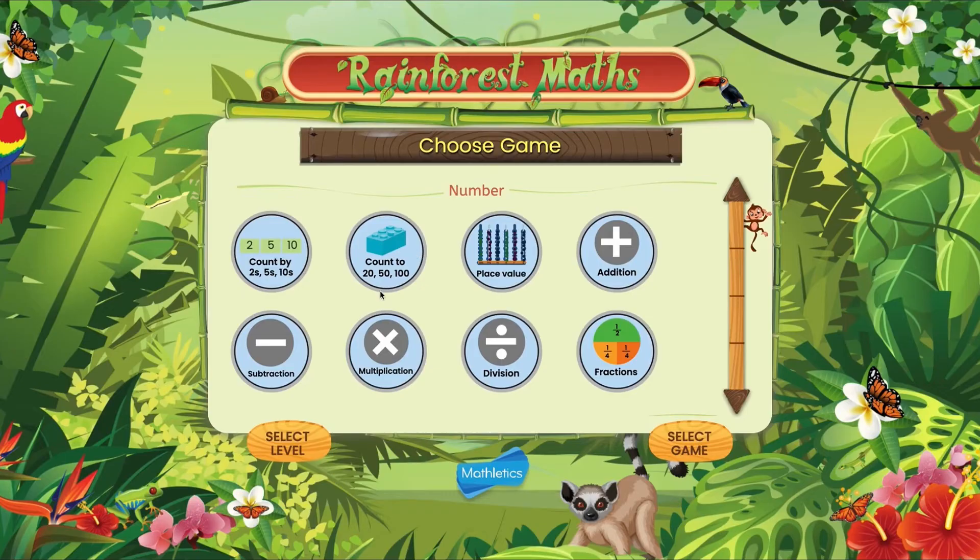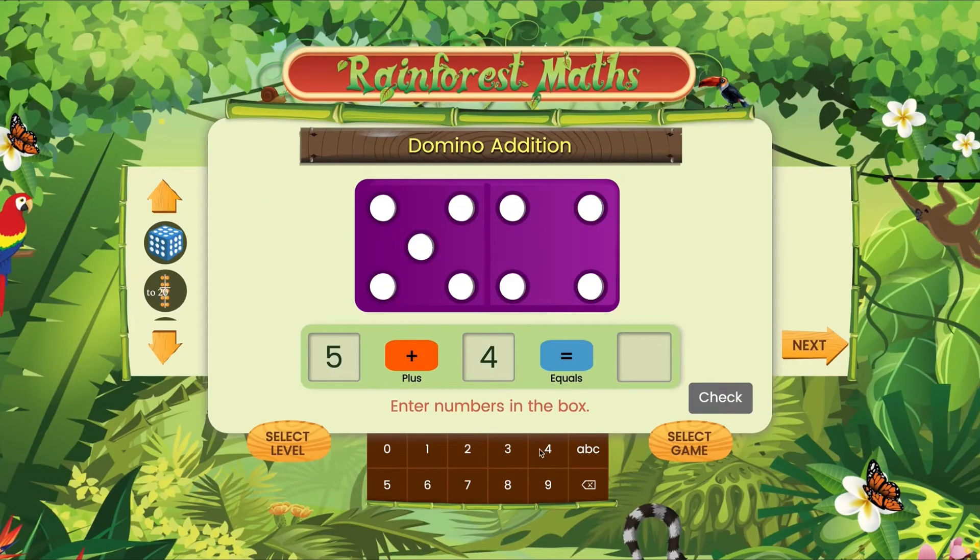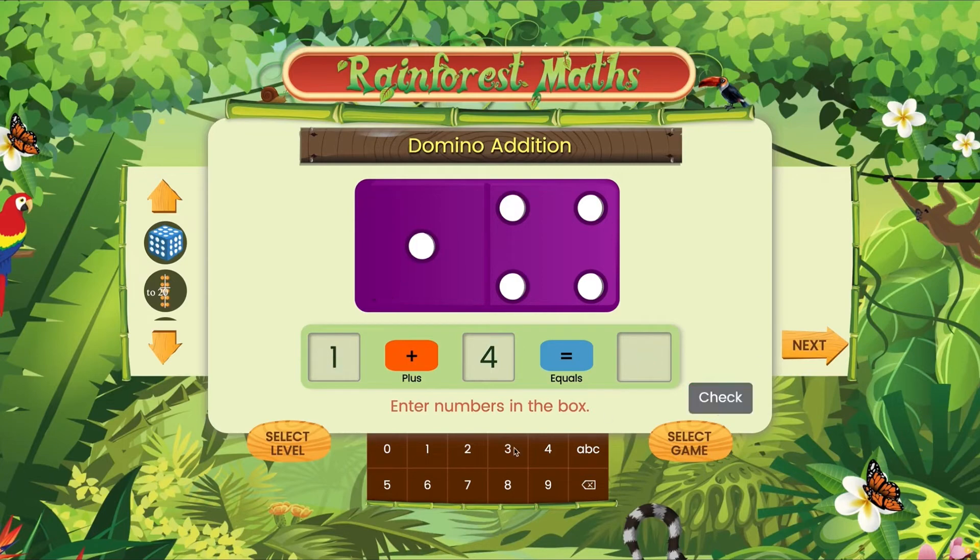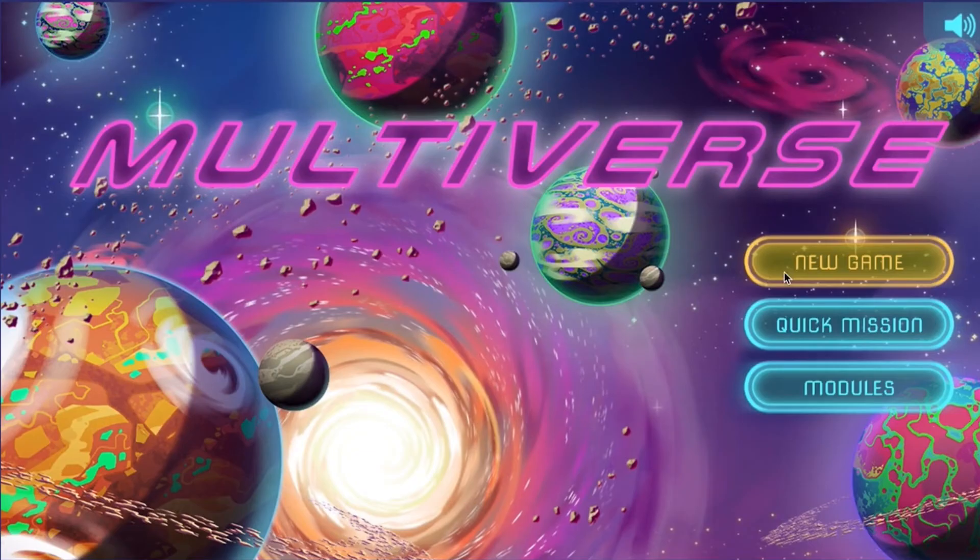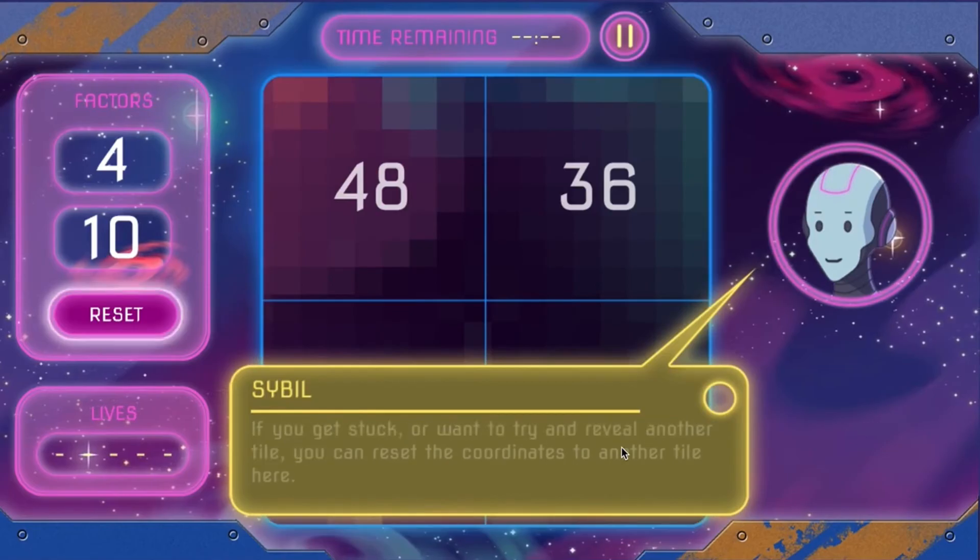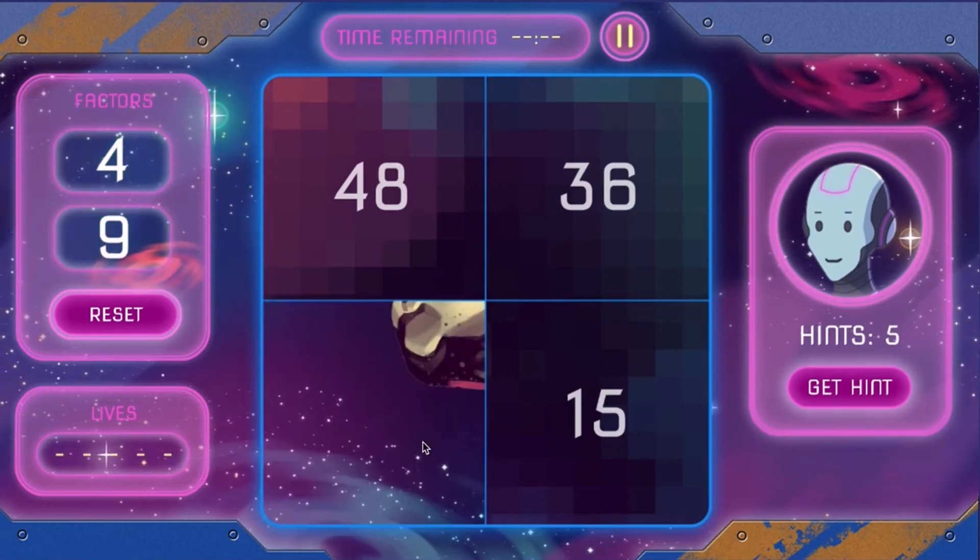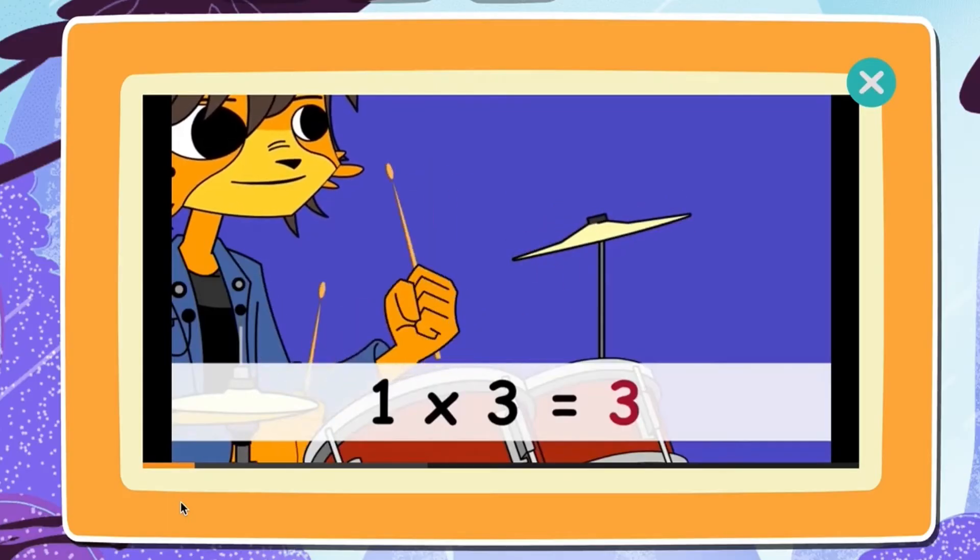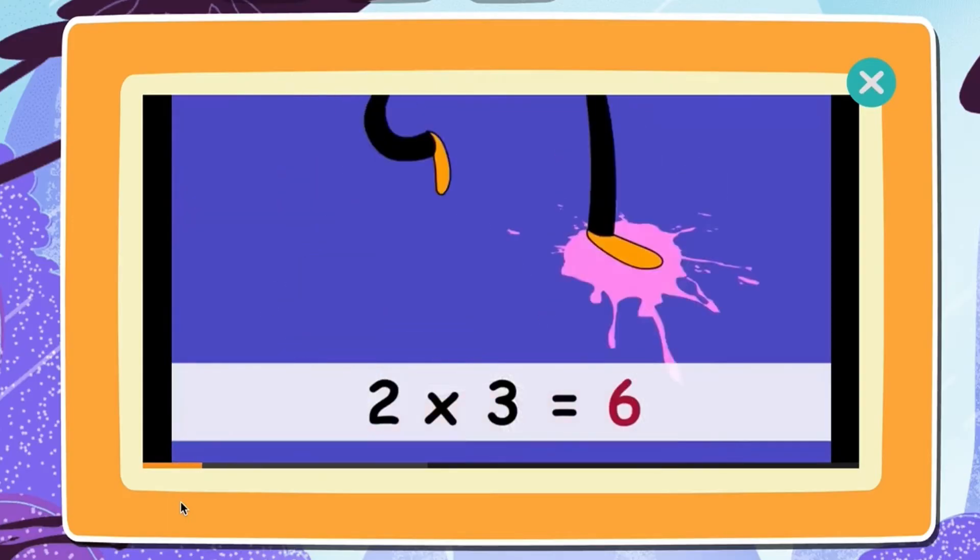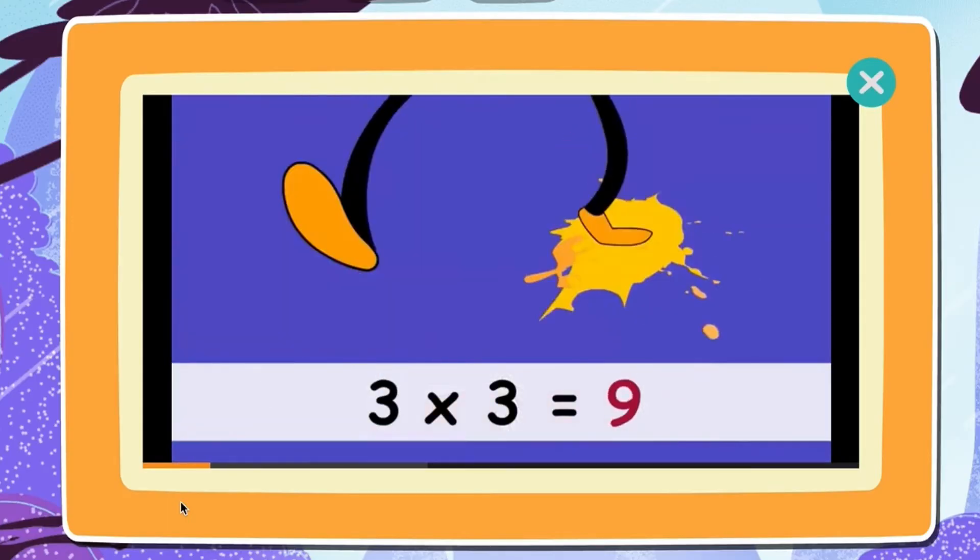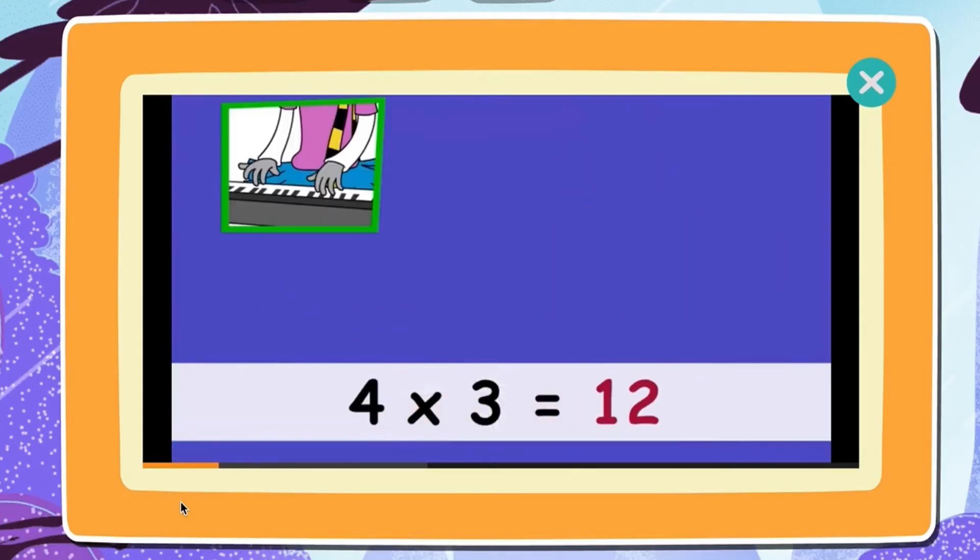There's Rainforest Maths for those looking for a math jungle adventure. Multiverse is a multiplication space adventure, and times table tunes will make remembering times tables a catchy breeze.